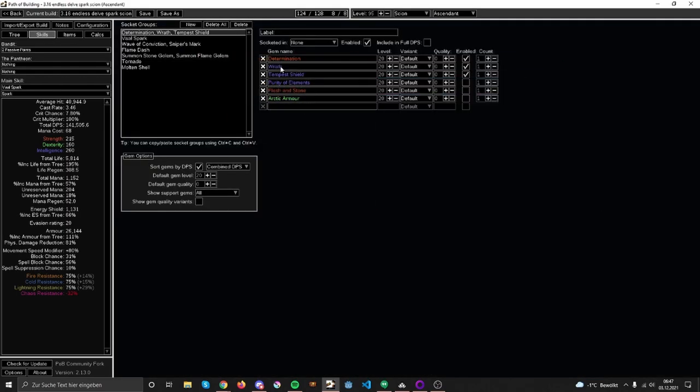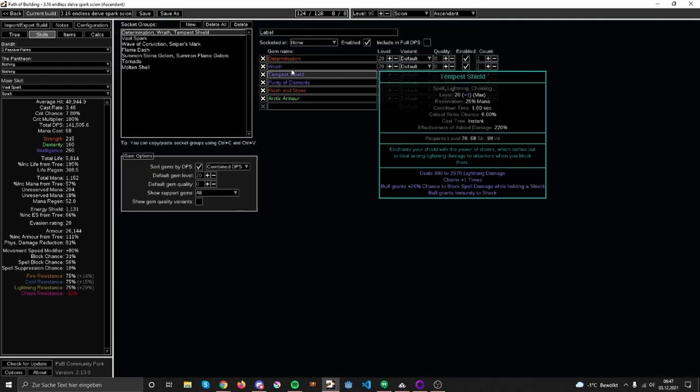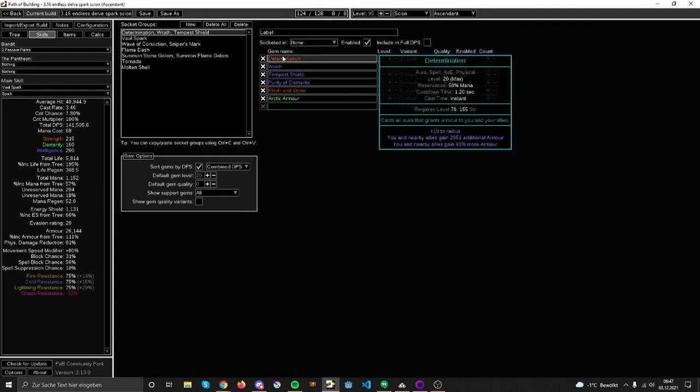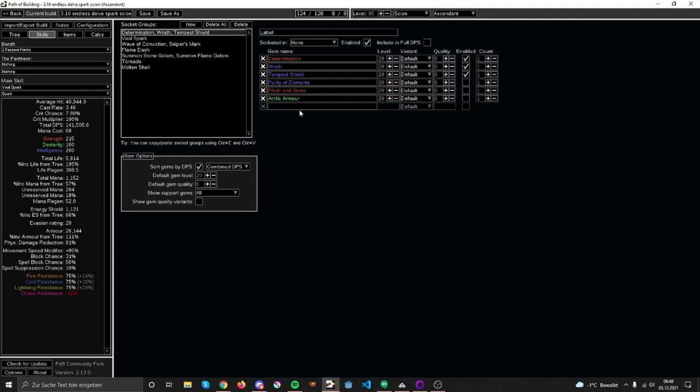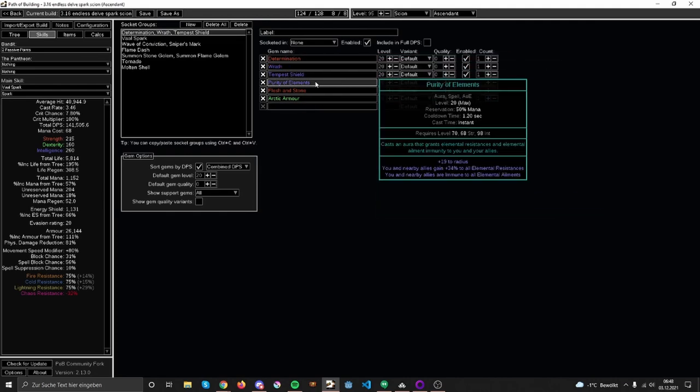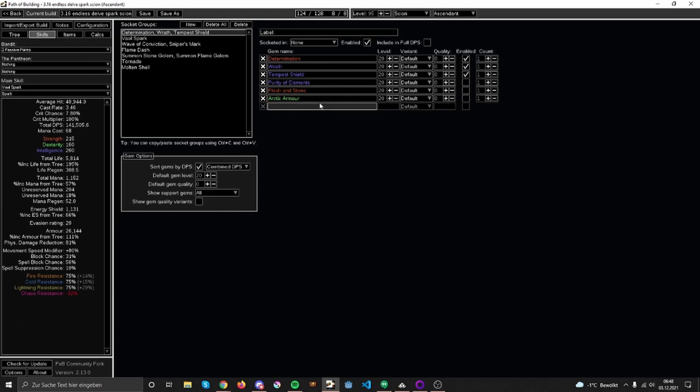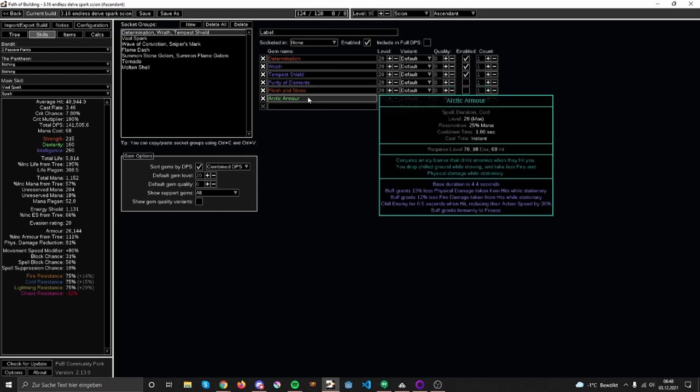For leveling, if you can't fit in both Wrath and Determination, you can also choose Purity of Elements, which I probably recommend anyway at least while leveling until you get good enough gear to fix your resistances. And if you don't want to bother with ailments, you can always choose Purity of Elements for that. Flask instead of the armor if you want freeze immunity, which might be helpful especially early on.